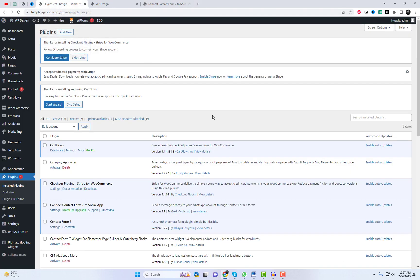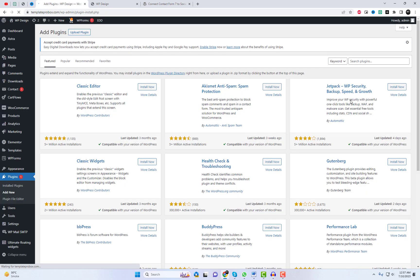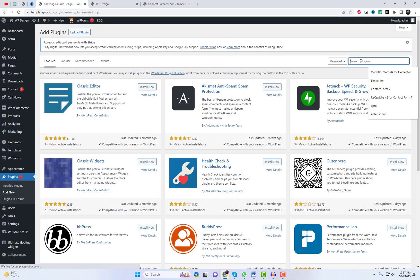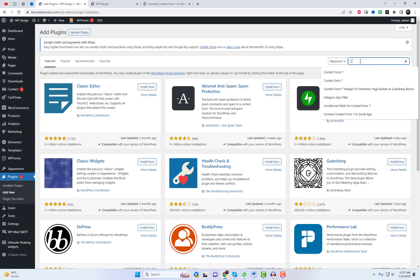With this new feature, you can now send your Contact Form 7 entries directly to WhatsApp. Let's see how it works.